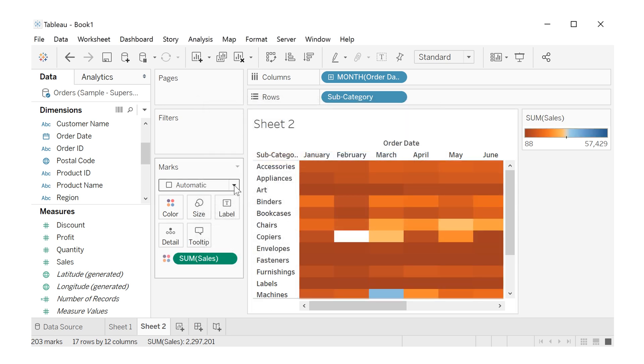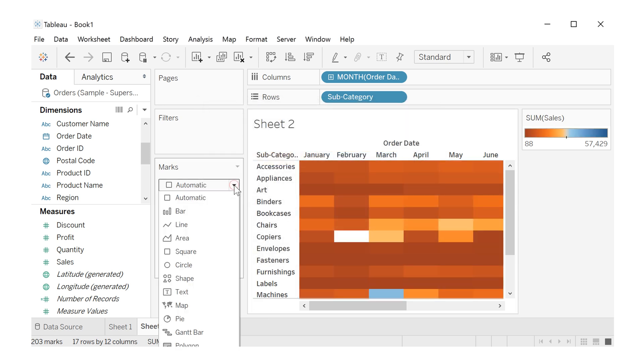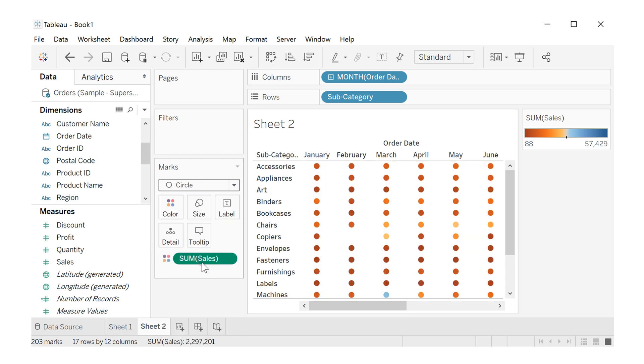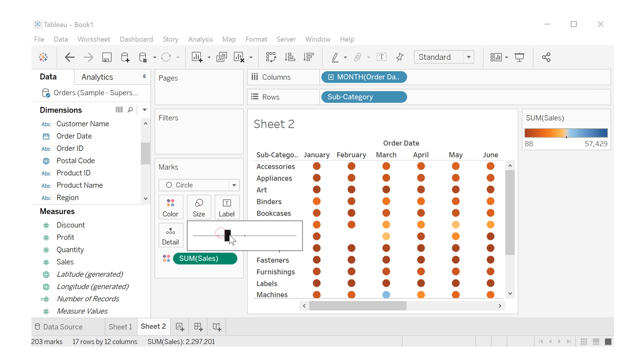Now, here in automatic, let's change to circle. And let's click here in the size, and increase the size.